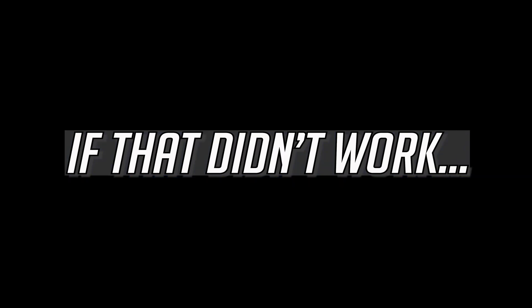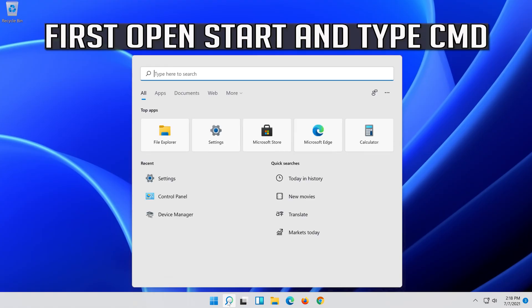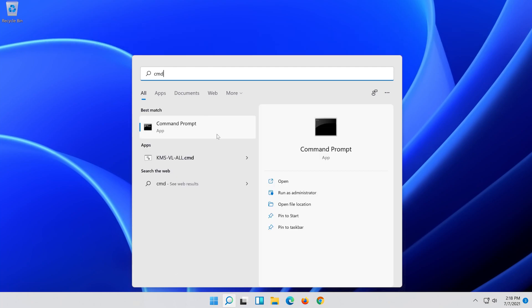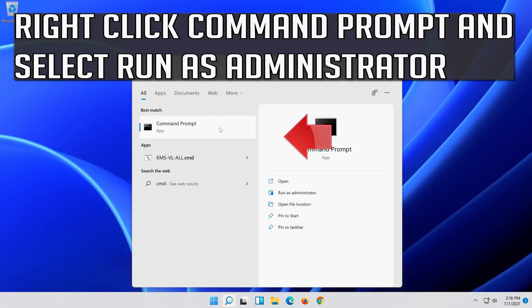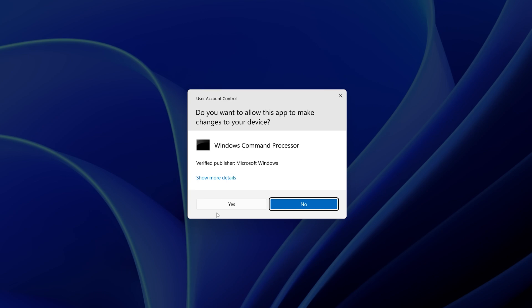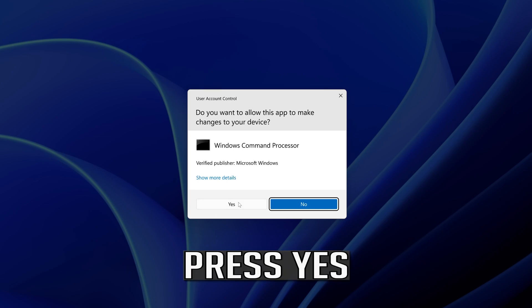If that didn't work, first open Start and type CMD. Right click Command Prompt and select Run as Administrator. Press Yes.